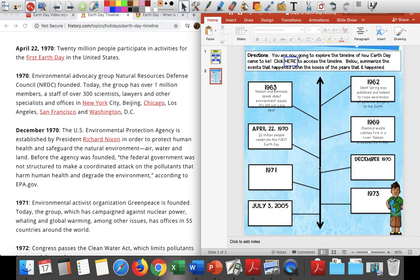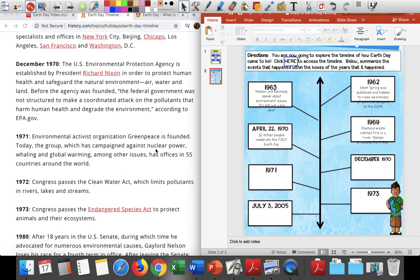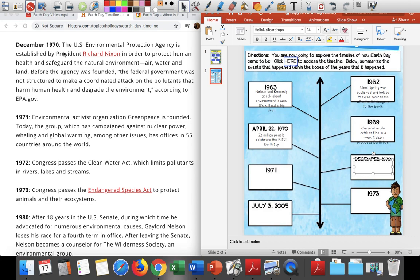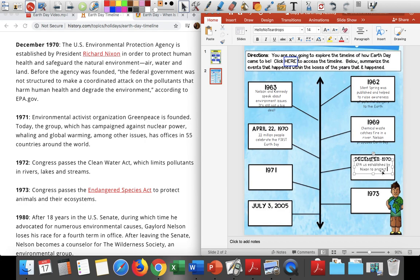This was the first Earth Day, and remember, this was 50 years ago. December 1970: the U.S. Environmental Protection Agency is established by President Richard Nixon in order to protect human health and safeguard the natural environment — which is air, water, and land. Before the agency was founded, the federal government was not structured to make a coordinated attack on the pollutants that harm human health and degrade the environment. So in December 1970, the EPA is established by Nixon to protect the environment.